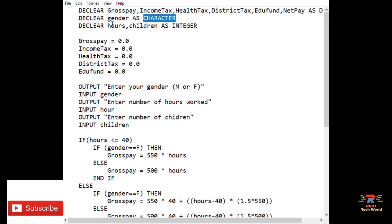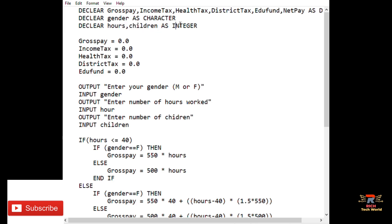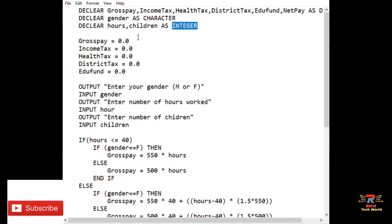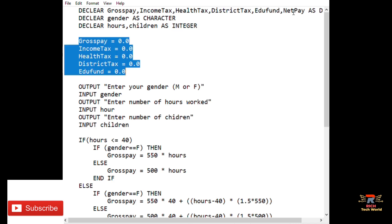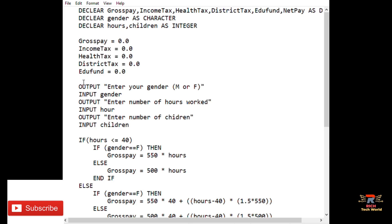The next variables declared were hours and children, assigned as integers — because you can't have 1.3 children, and hours should also be in whole numbers. After declaring, the next step is initializing your variables. All variables declared as double are initialized to 0.0.